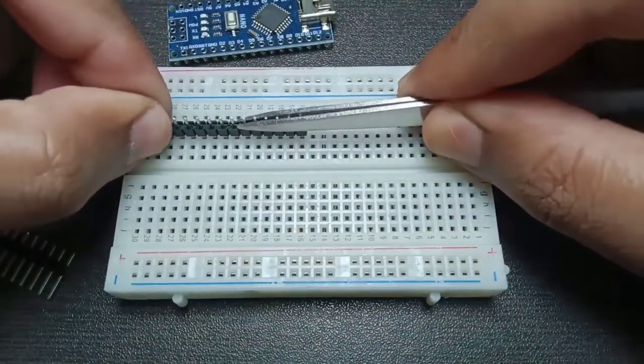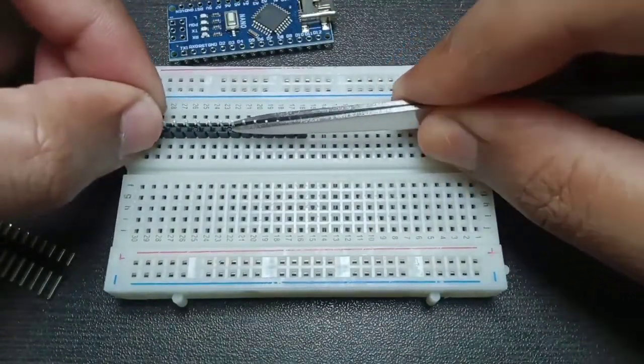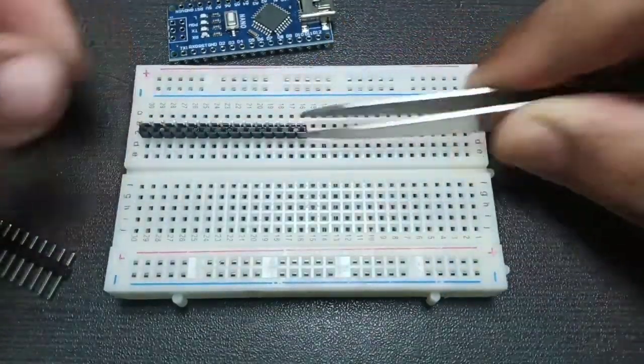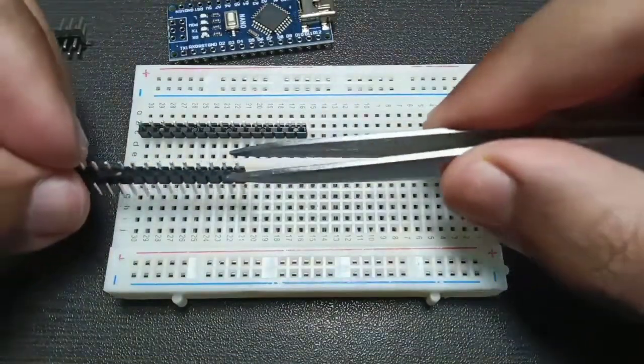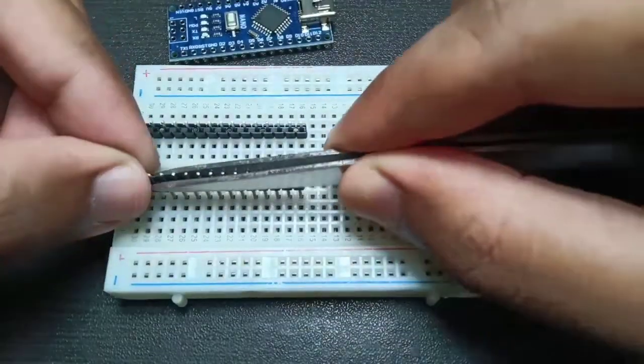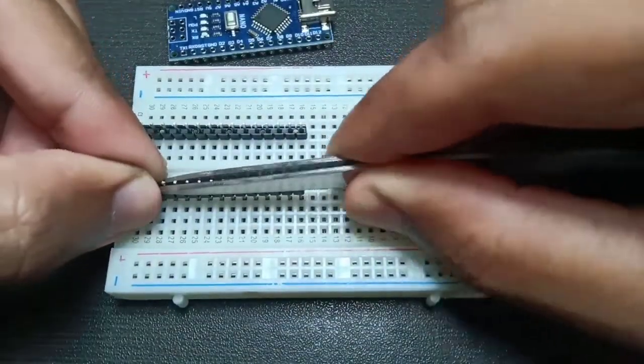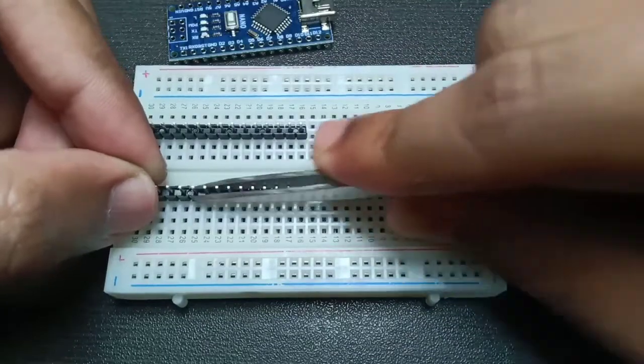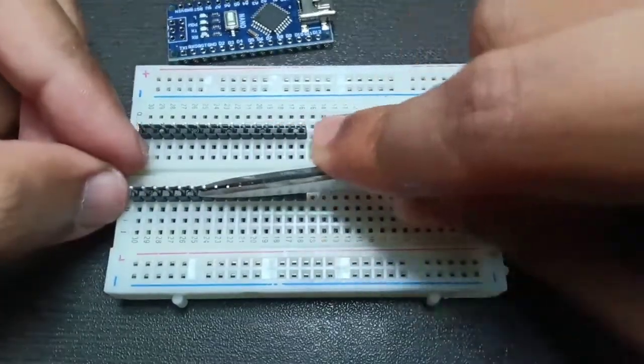Now insert the two 15 by 1 header pins into the breadboard such that they align with the holes in the Nano board. You can use tweezers to push the header pins into the breadboard if necessary.